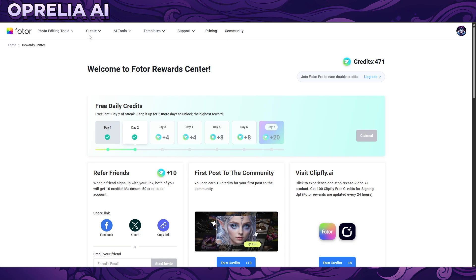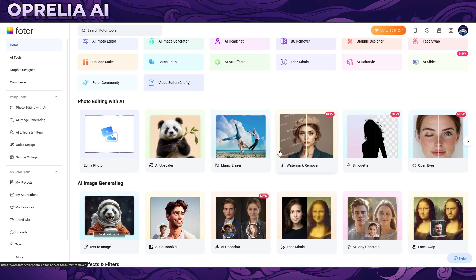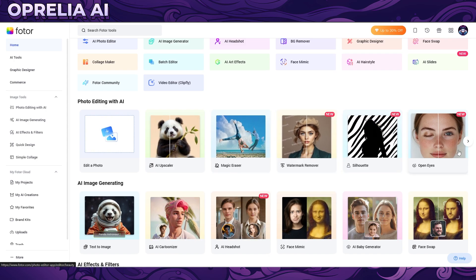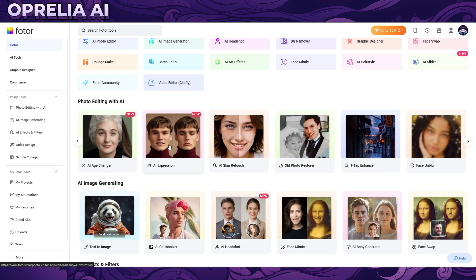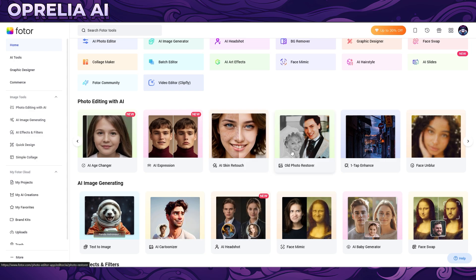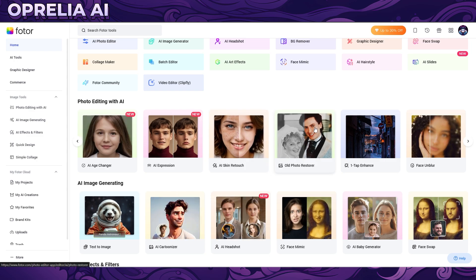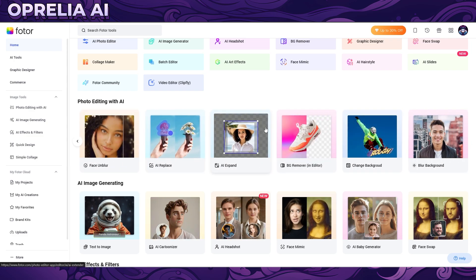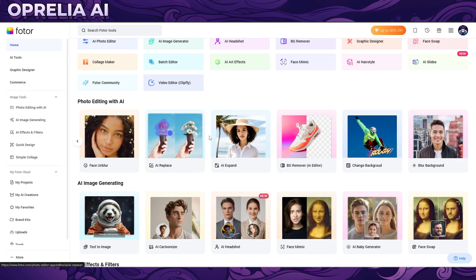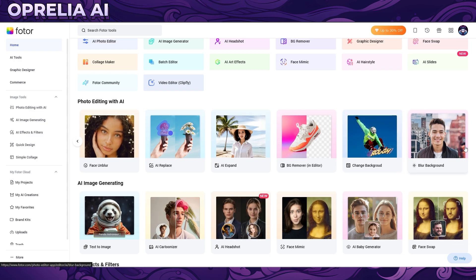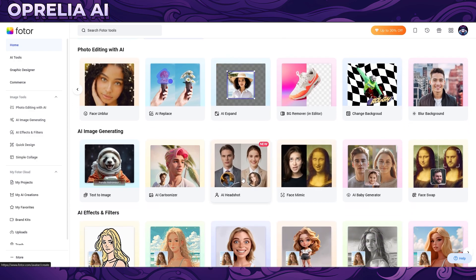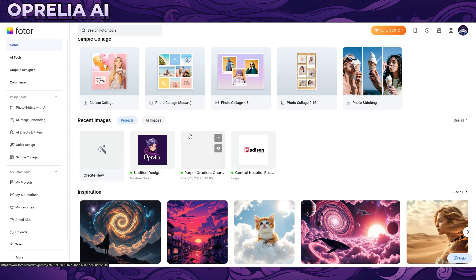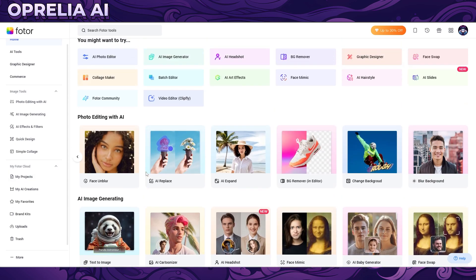Let's try a bold-line cartoon next. Going through the features: AI upscaler, magic eraser, watermark remover — we already went through those. There's silhouette, which is a cool feature for thumbnails. You can close and open eyes, age changer, expression changer, skin retouch, restoring photos. There's also AI replace, AI expand, BG remover, change background, blur background, face mimic, cartoonizer, face swap, sketch, minifigure, quick design, and even YouTube thumbnail templates.